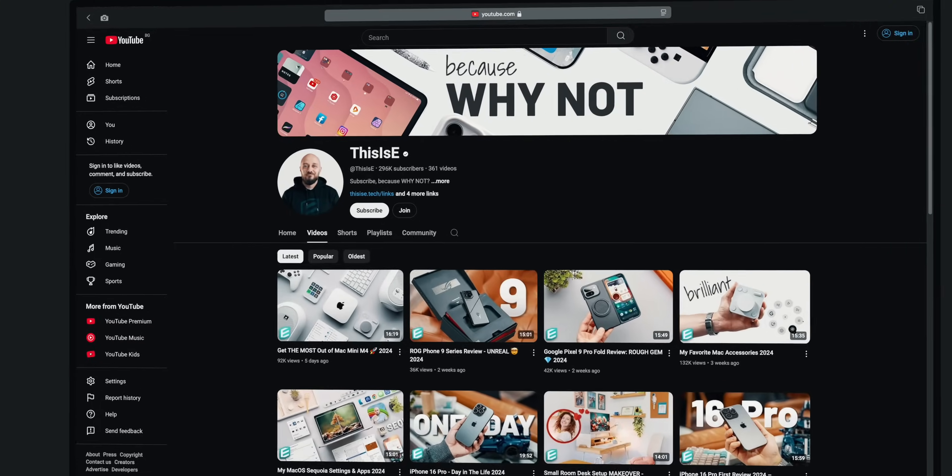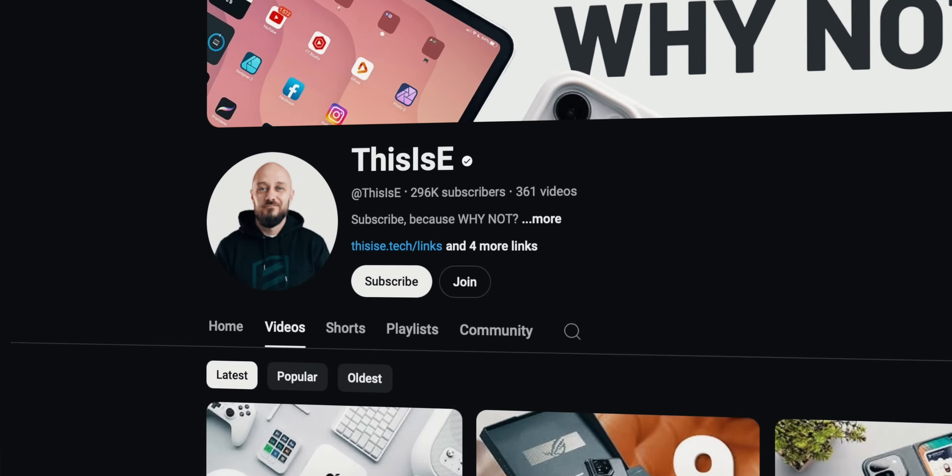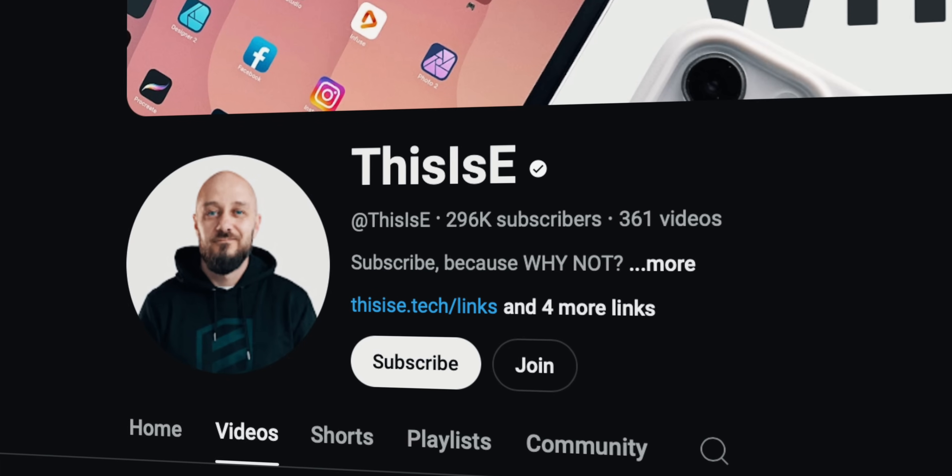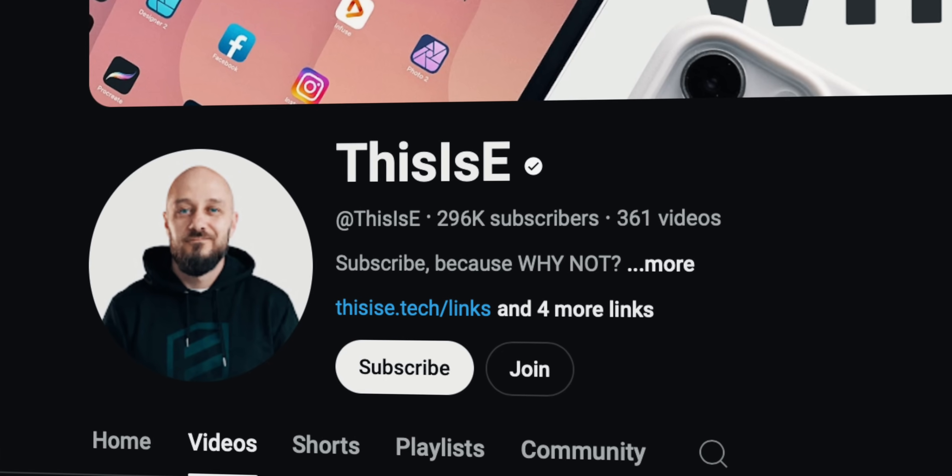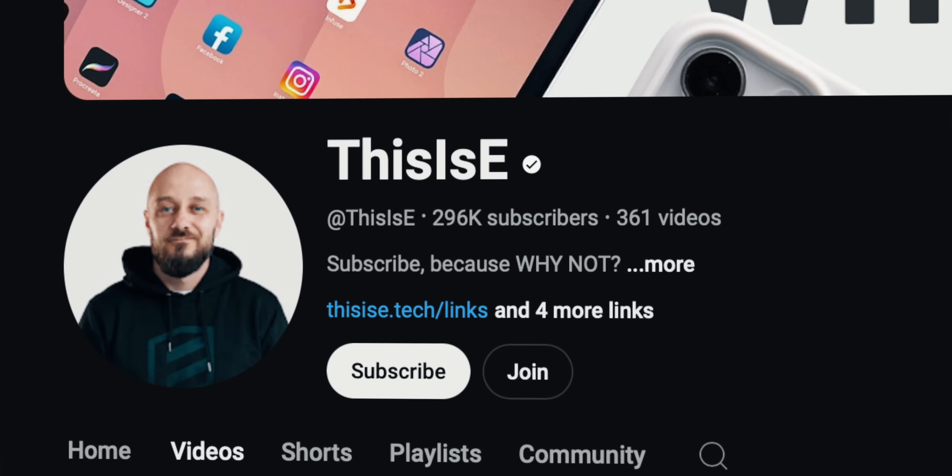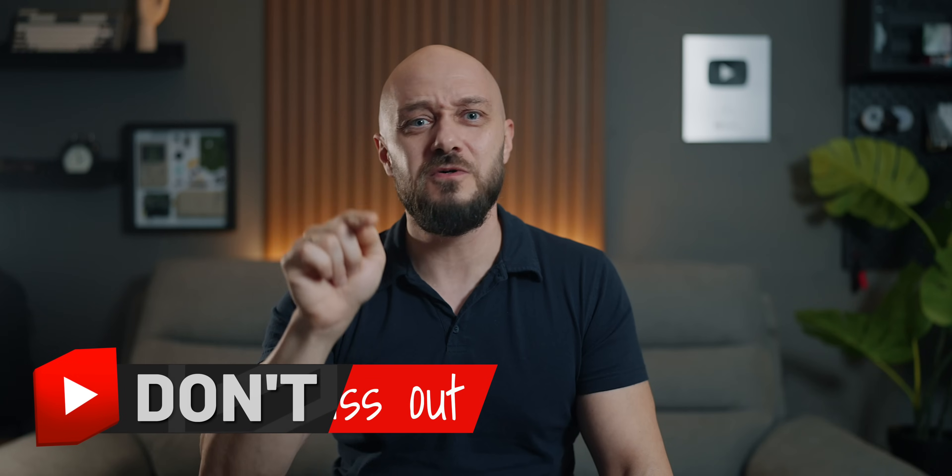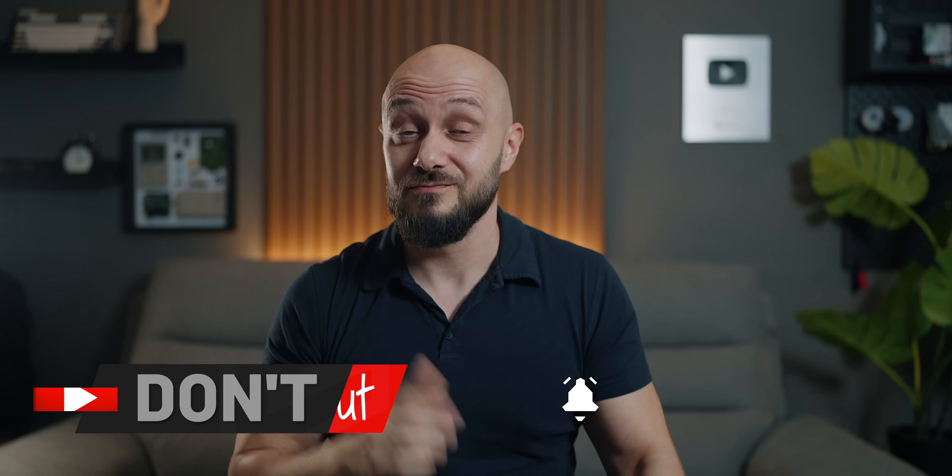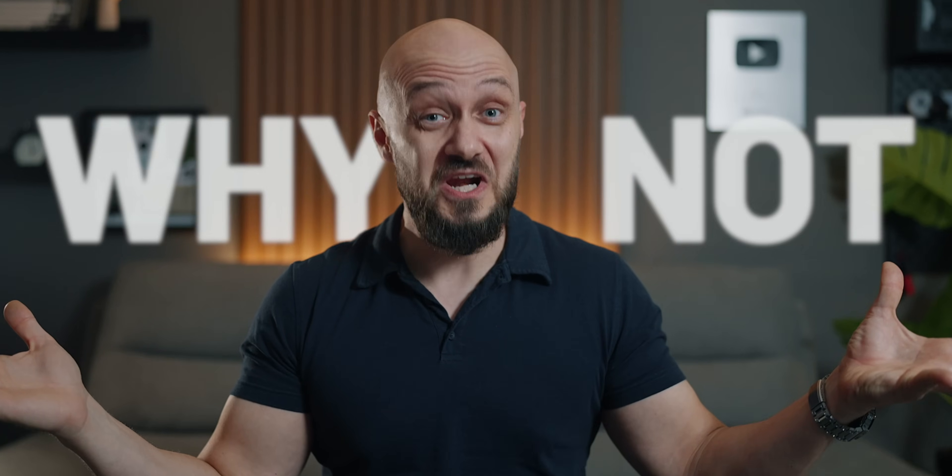By the way, I'm trying to achieve a channel milestone and hit 300,000 subscribers by the end of this year which is very much possible with your help. So subscribe, because why not?